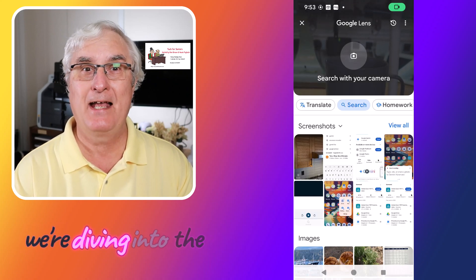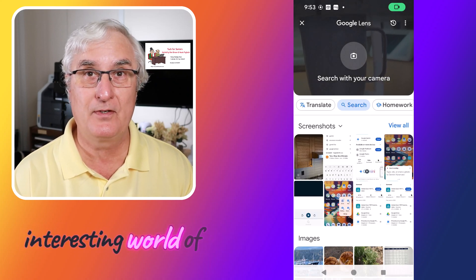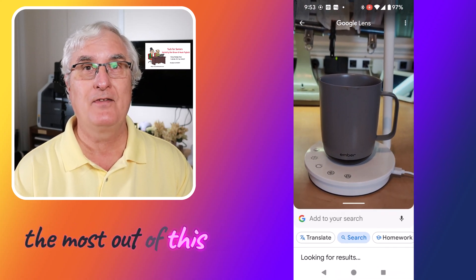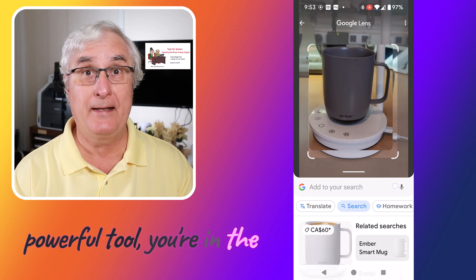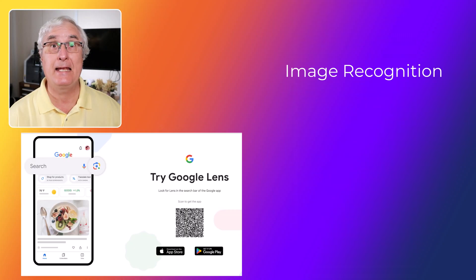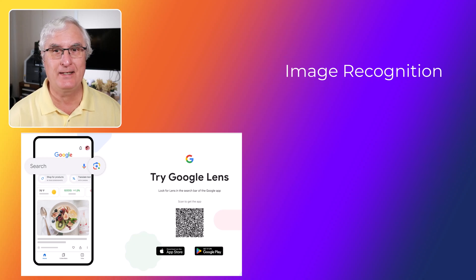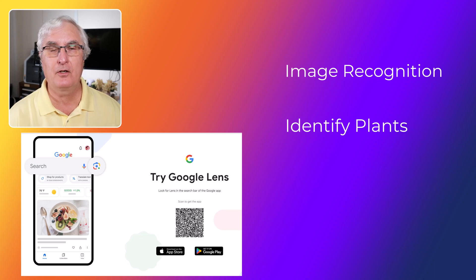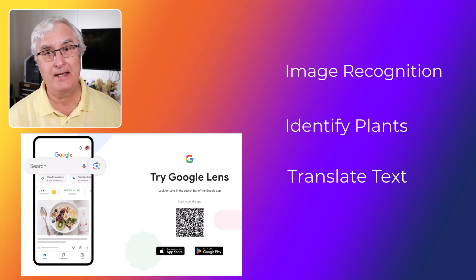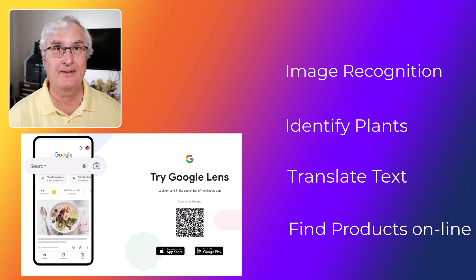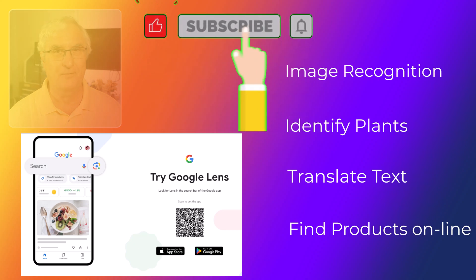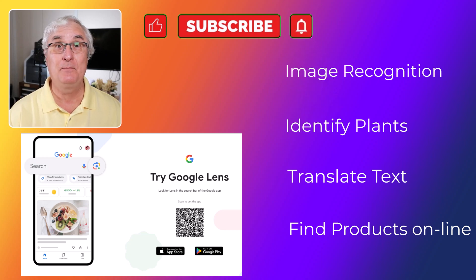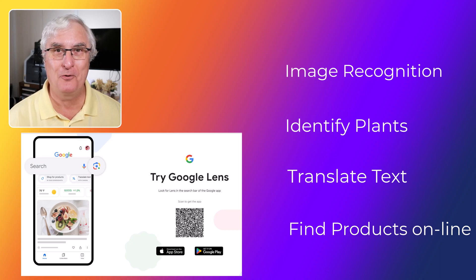Welcome everyone. Today we're diving into the interesting world of Google Lens. If you've ever wondered how to make the most out of this powerful tool, you're in the right place. Google Lens is an image recognition technology designed to bring you the power of search to your camera. Whether you're looking to identify plants, translate text, or find products online, Google Lens has got you covered. In this video, we'll walk you through everything you need to know to become a Google Lens Pro. So let's get started.